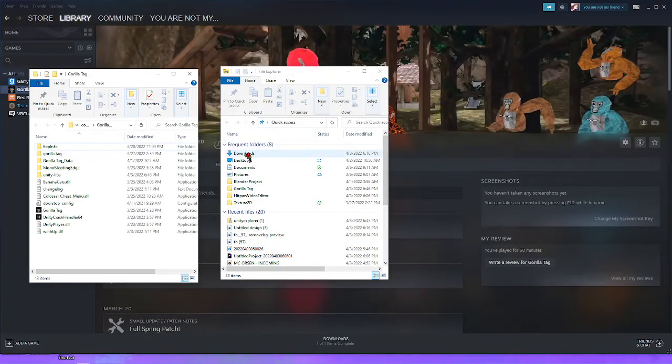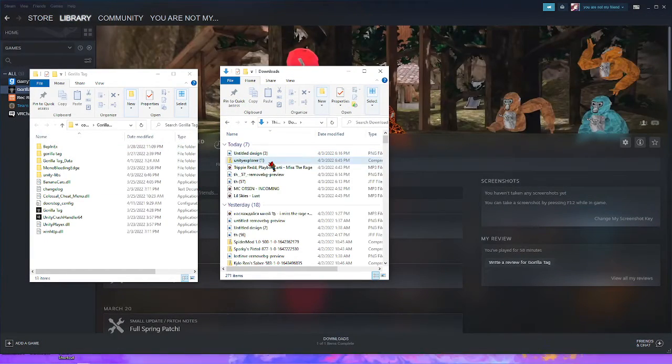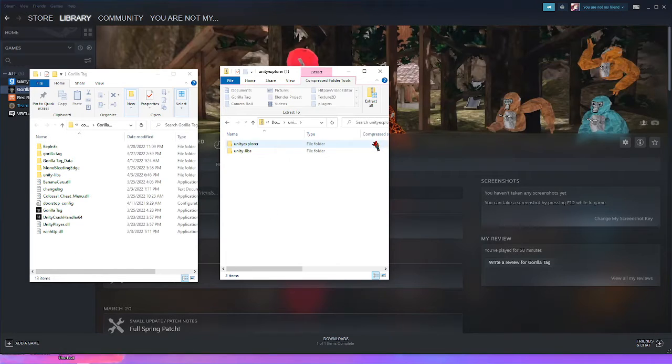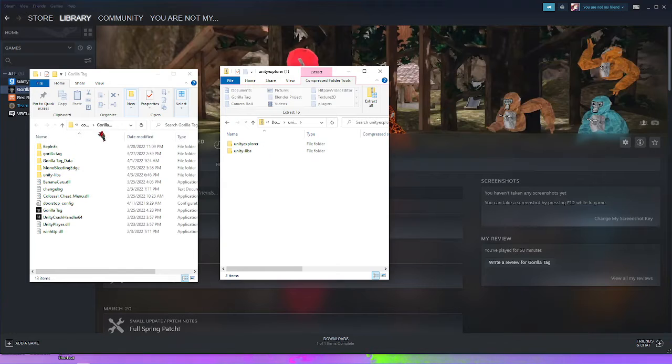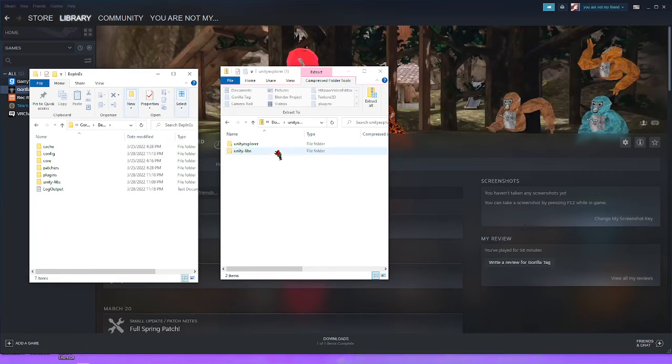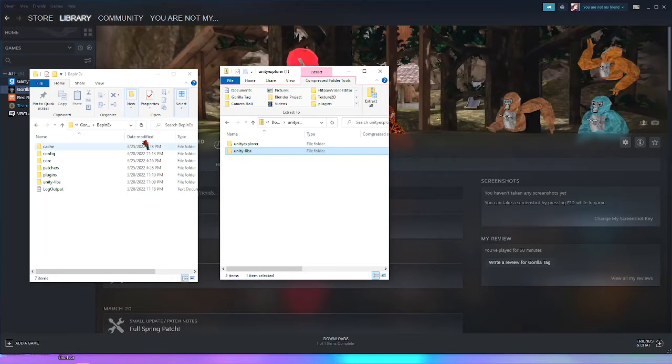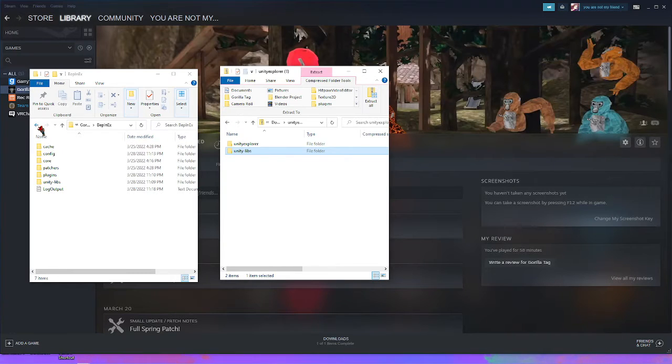Unity Explorer, and you see we have two things here. So for UnityLibs, which is the first thing we need to do, is go into Bepinex and just drag UnityLibs into here. I already have that in there, so I don't need to do that.